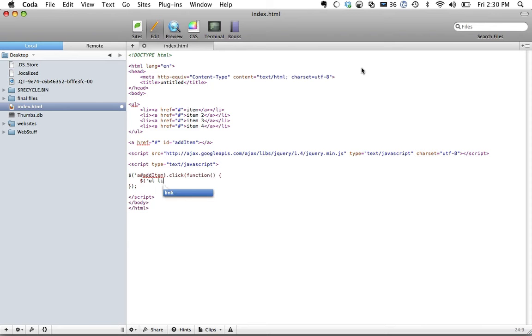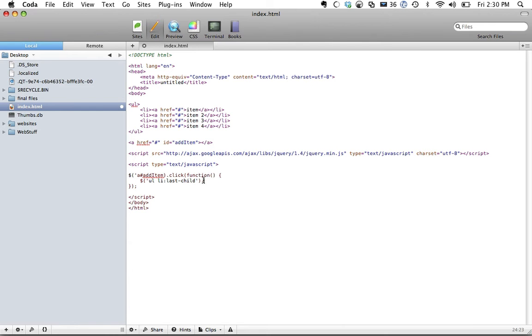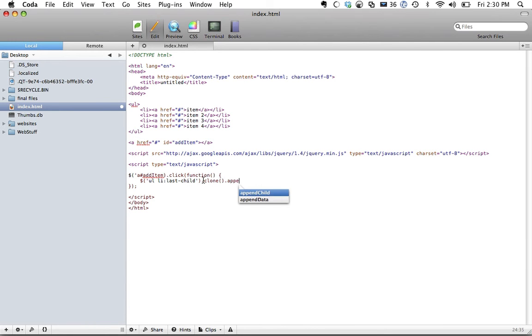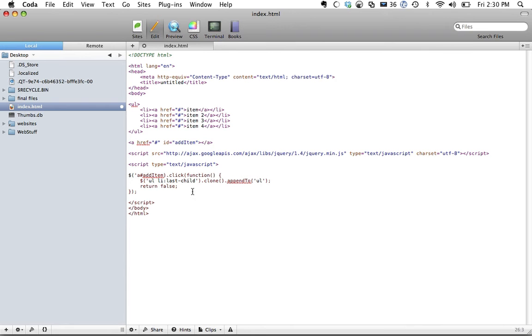and we're going to get the list item, but the last one, which is going to target this one at the very bottom right here, and all that we want to do is clone it. So we're going to do clone.appendTo and the ul. So this is pretty much just going to add a new item, and then I'm going to hit return false to disable the default action of an anchor tag, which is to link to a page.